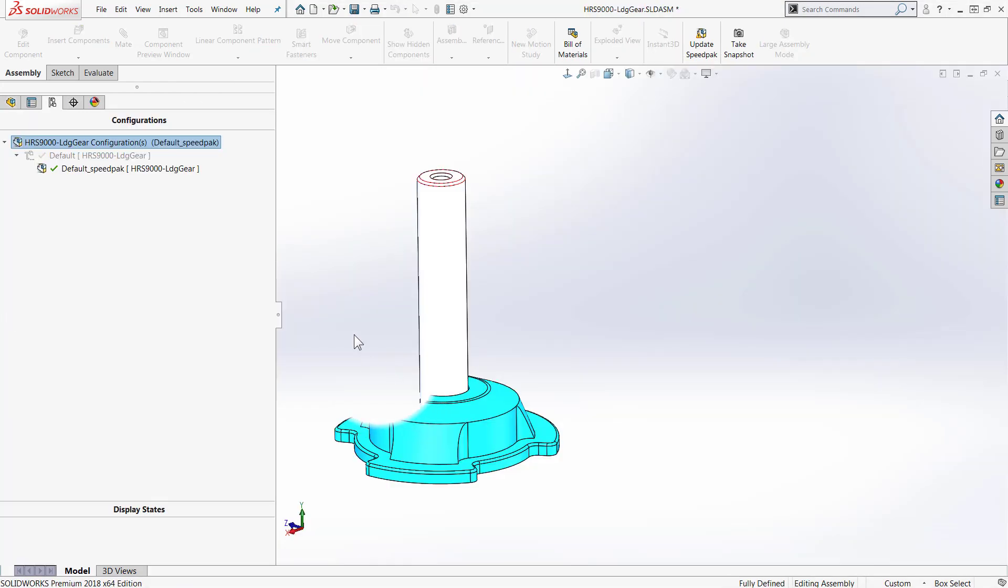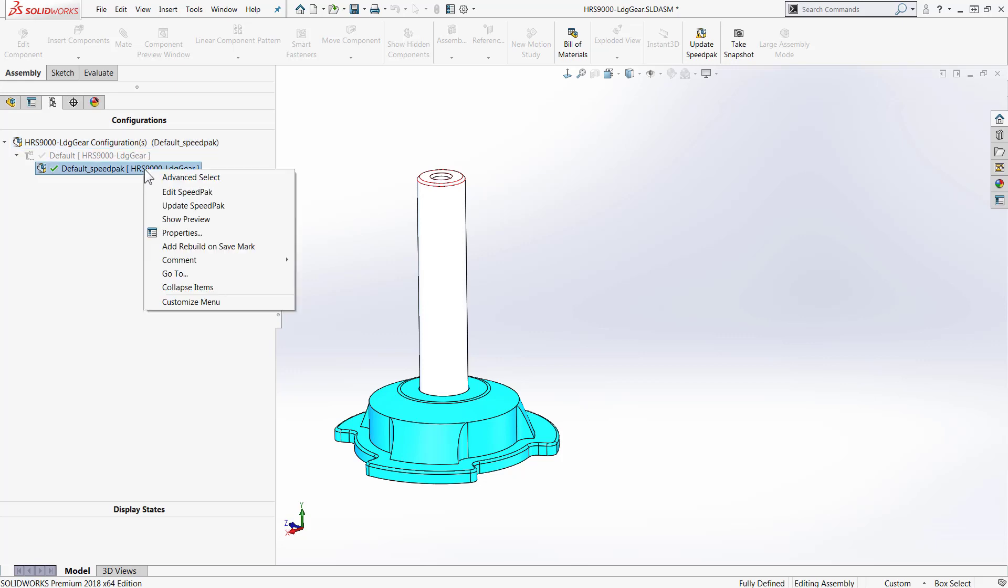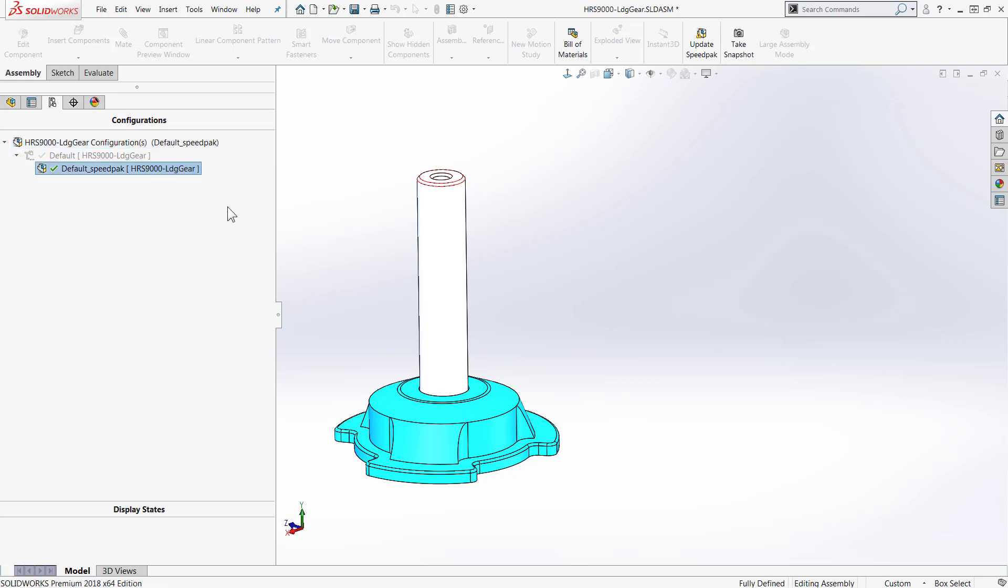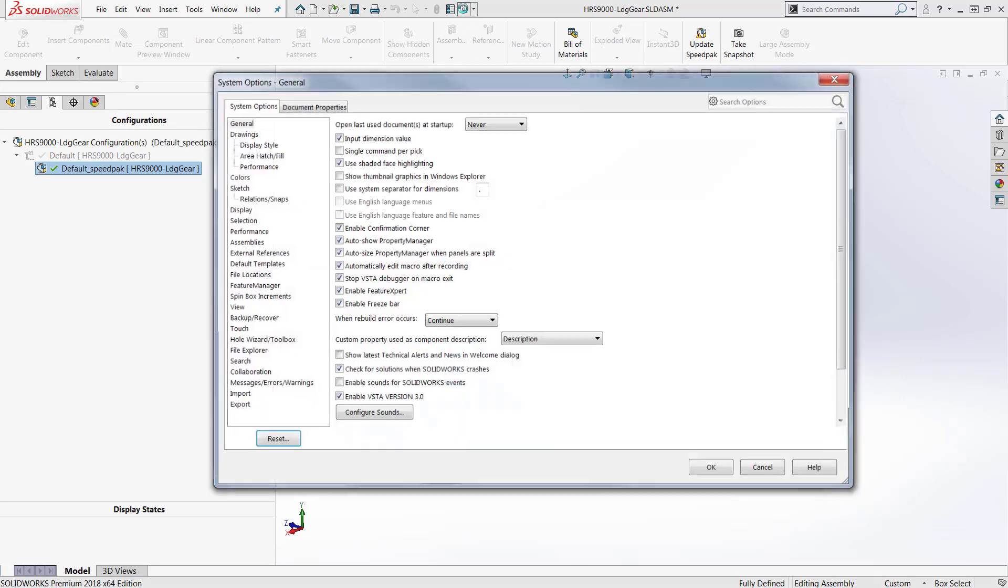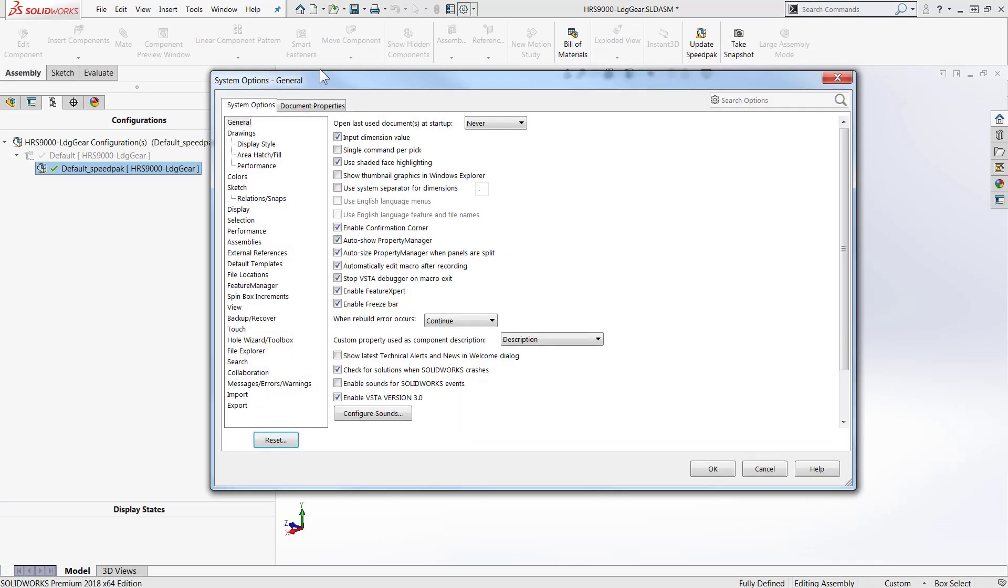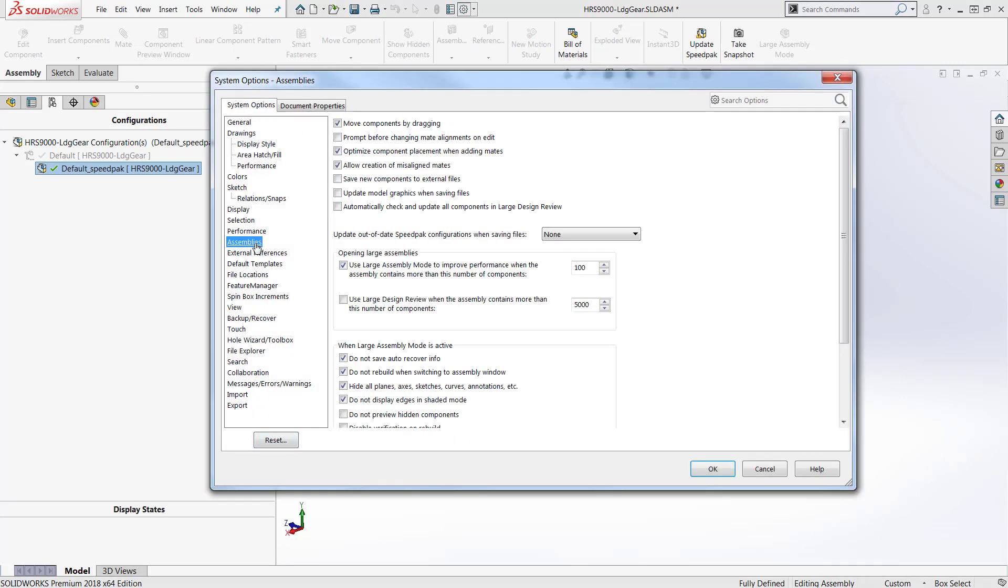If I go back to my sub-assembly for the landing gear, I can see I can also do it from my Configurations tab. Also, as of 2018, we can also set to have Speedpacks updated upon save. So that's going to be found in your System Options. Down in Assemblies, Update Out-of-Date Speedpack Configurations When Saving Files.